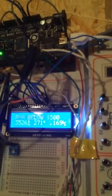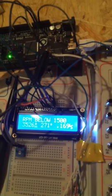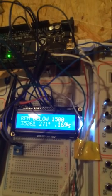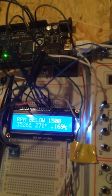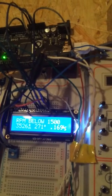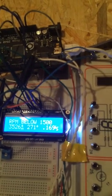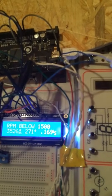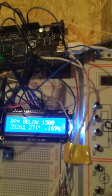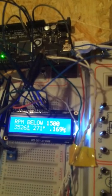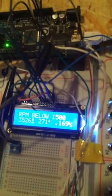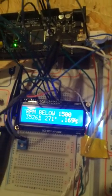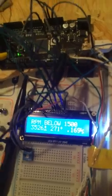All right well that seems to have worked. It's showing 271 degrees, 0.169 inches per second, and an RPM of 3526 which is all about right.